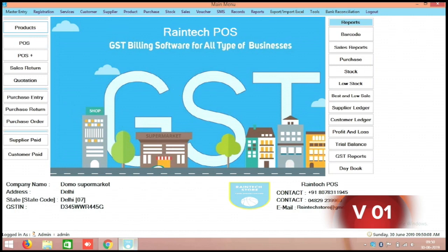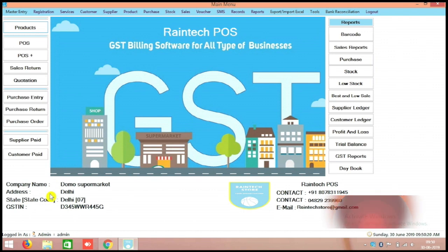So this is the way you can do the setup for the RainTuck POS billing software. Thank you for watching this video. Keep watch our next tutorial also so that you will get clear idea how to use the RainTuck POS billing software. Thank you, bye bye.